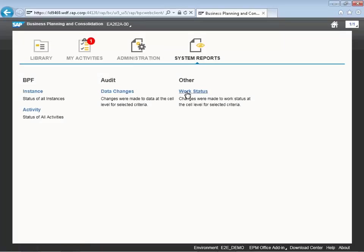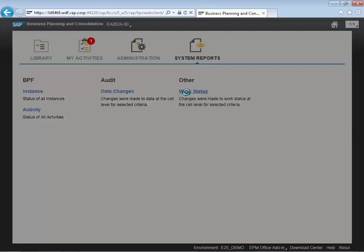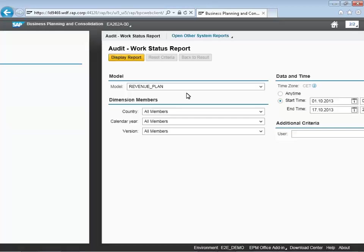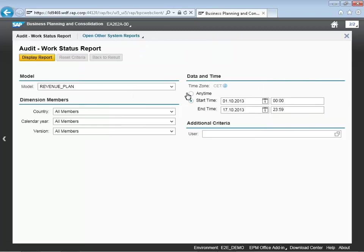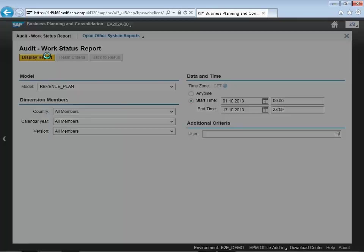We've completed our sales revenue planning scenario in the first 11 videos, and now we're looking at some ancillary reports that we're delivering as part of the system.